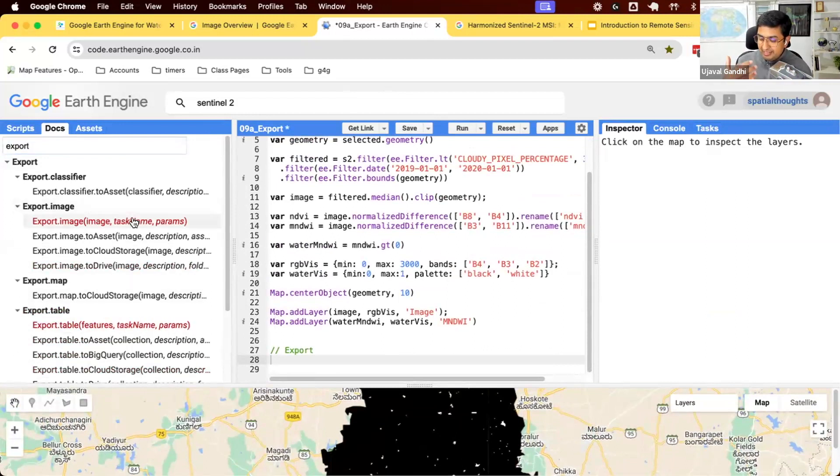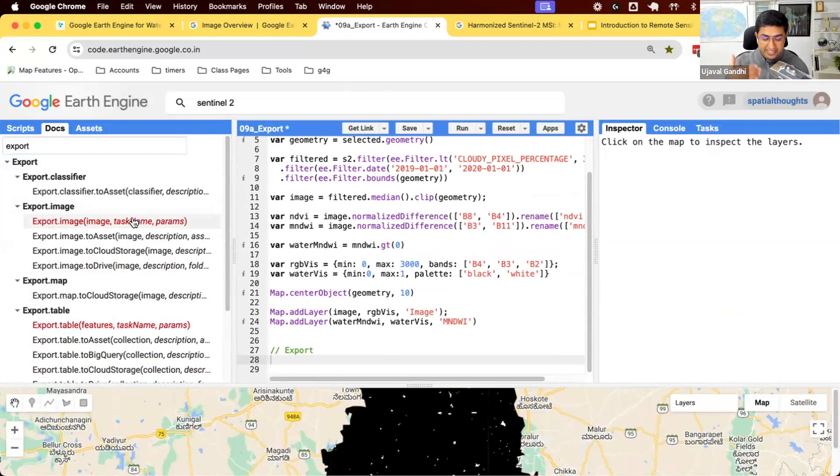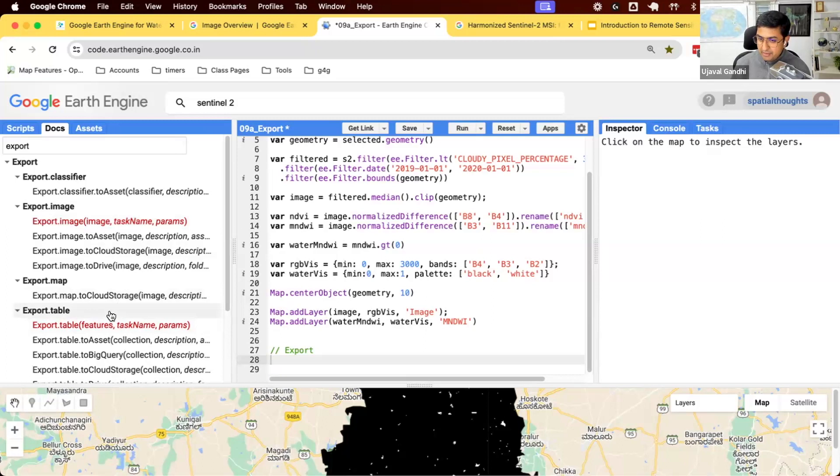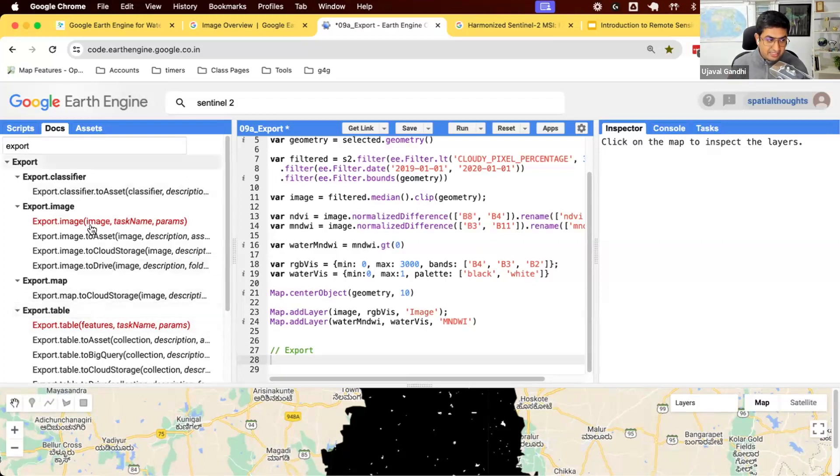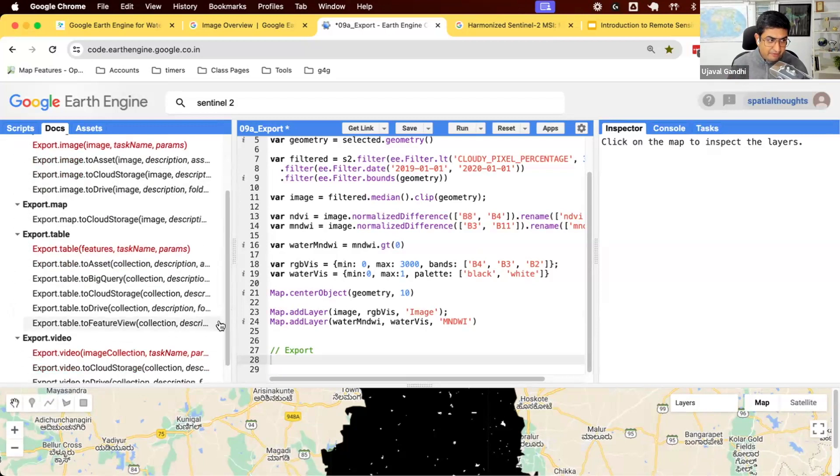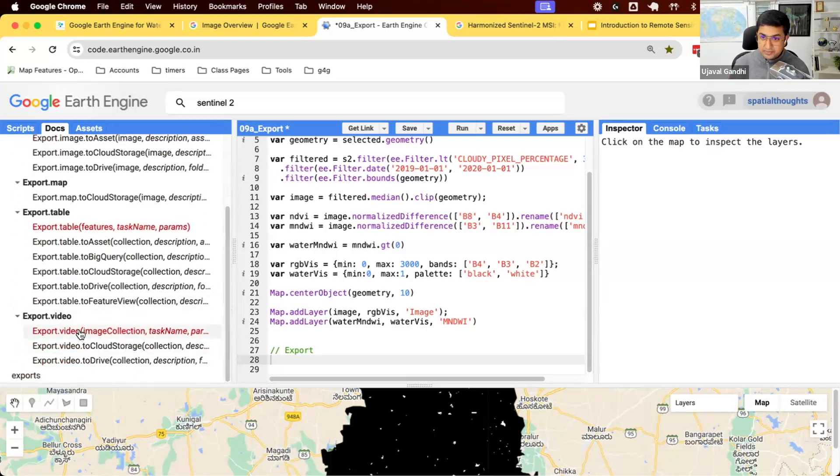You can export an image. So if you have any image, a composite image or a binary image, you can export that. You can export a table. If you have a feature collection, if you like the boundaries from GAUL and say I'm going to download them as shapefiles, you can export them as well. There are some other exports. If you have an image collection, you can export a video, like an animation of that.